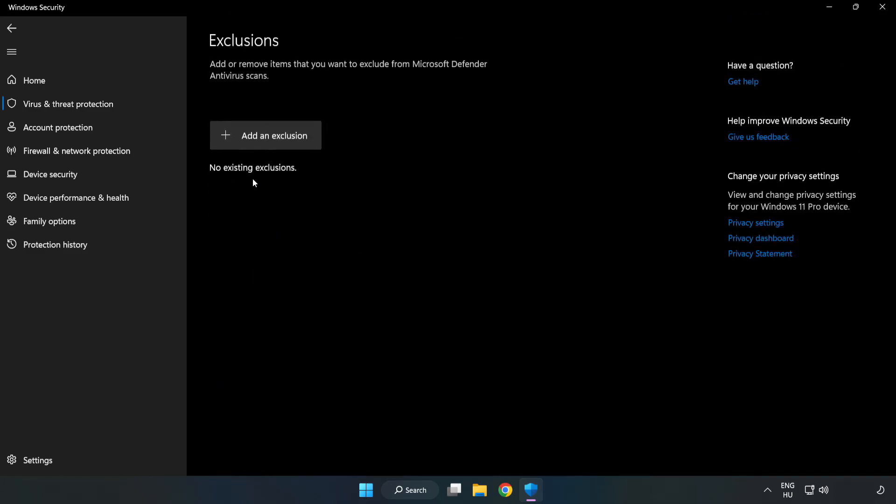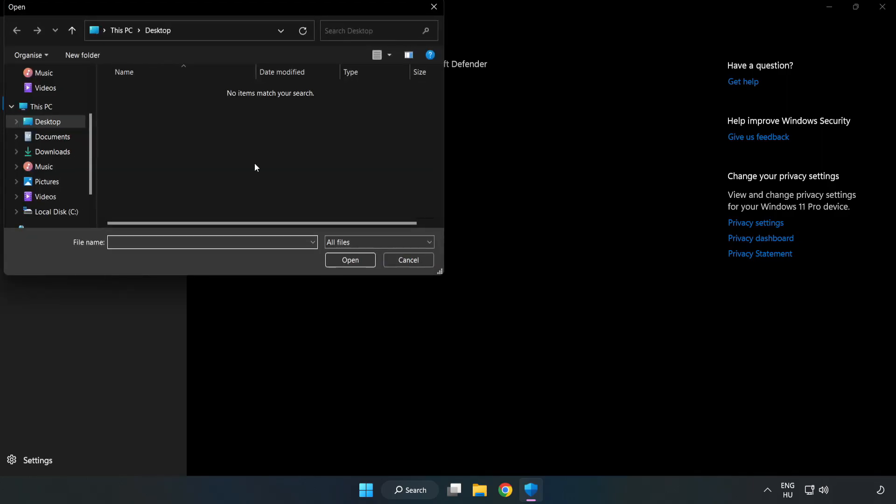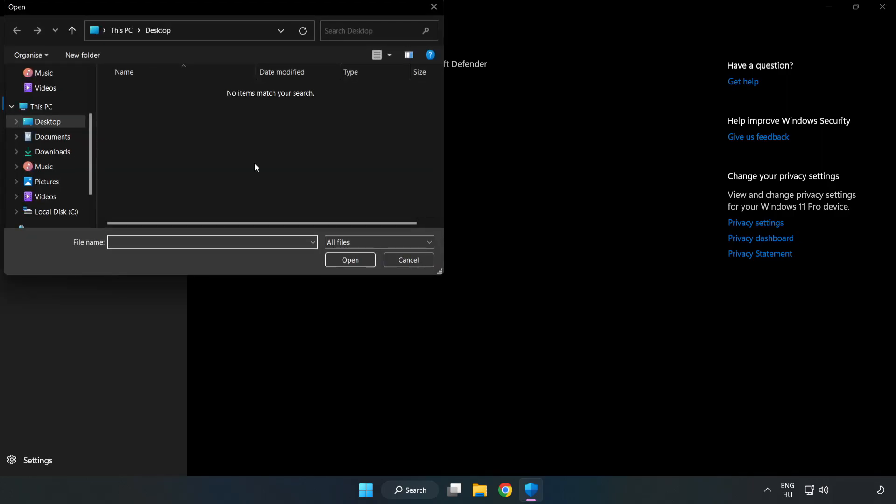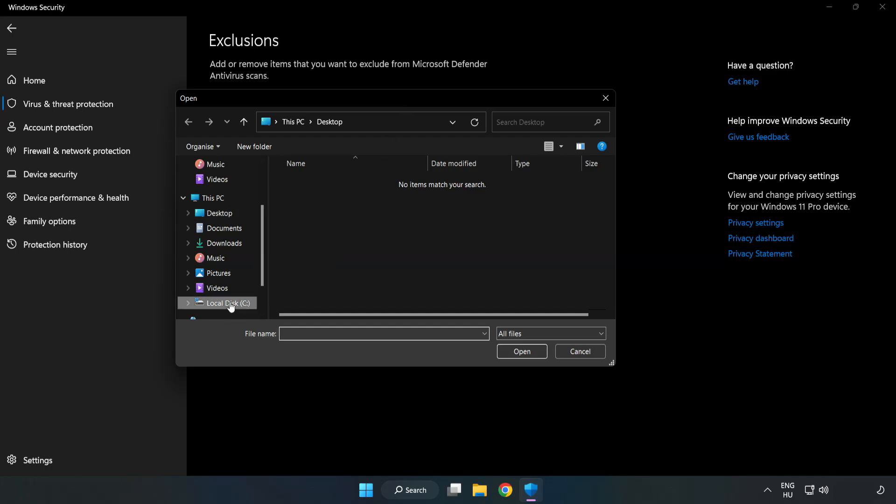Add an exclusions. Try file and folder. Find your not working application.